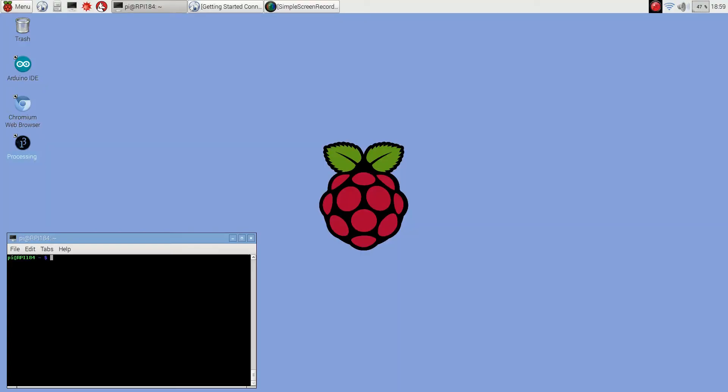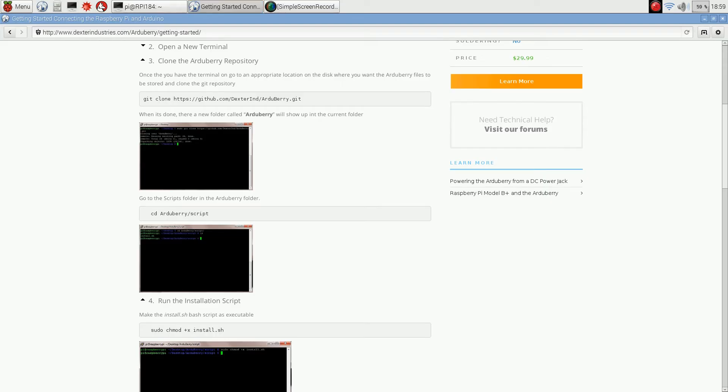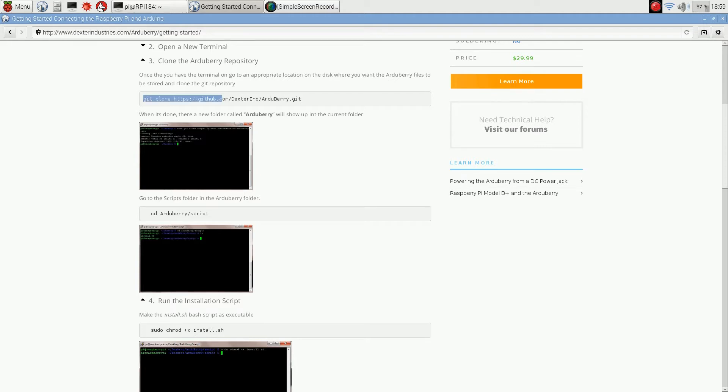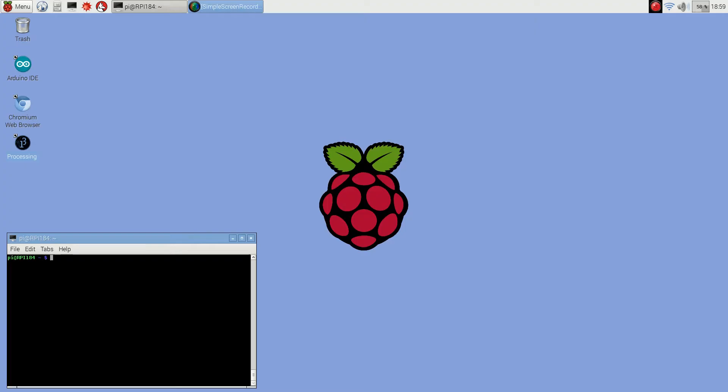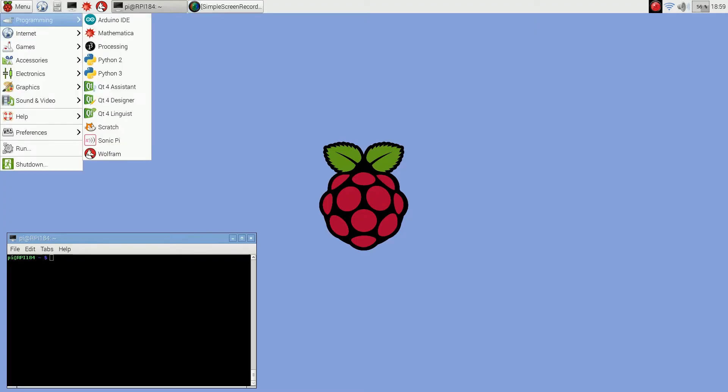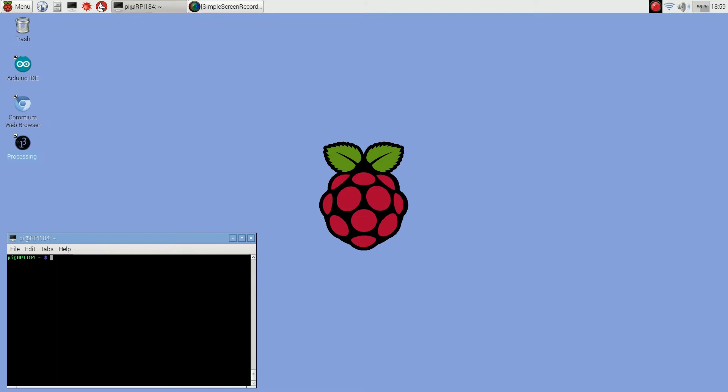Now I'm logged into the Raspberry Pi and the first thing you want to do for the Arduberry is go to this Dexter Industries website. There's a repository you need to clone that's going to get you the Arduino IDE client. It's kind of a specialized client so you really do need to do this and run the installation script, and then once you do that you'll have the IDE.